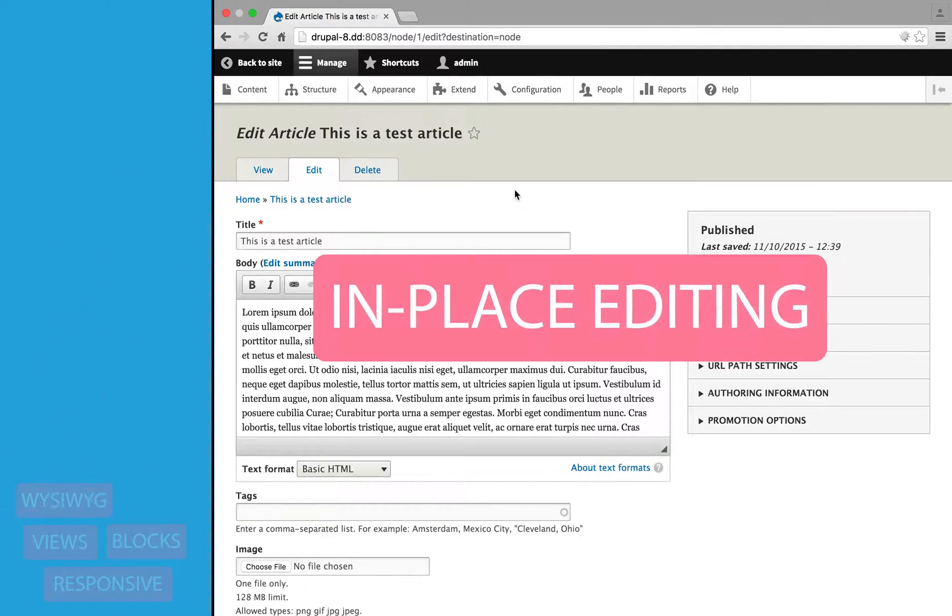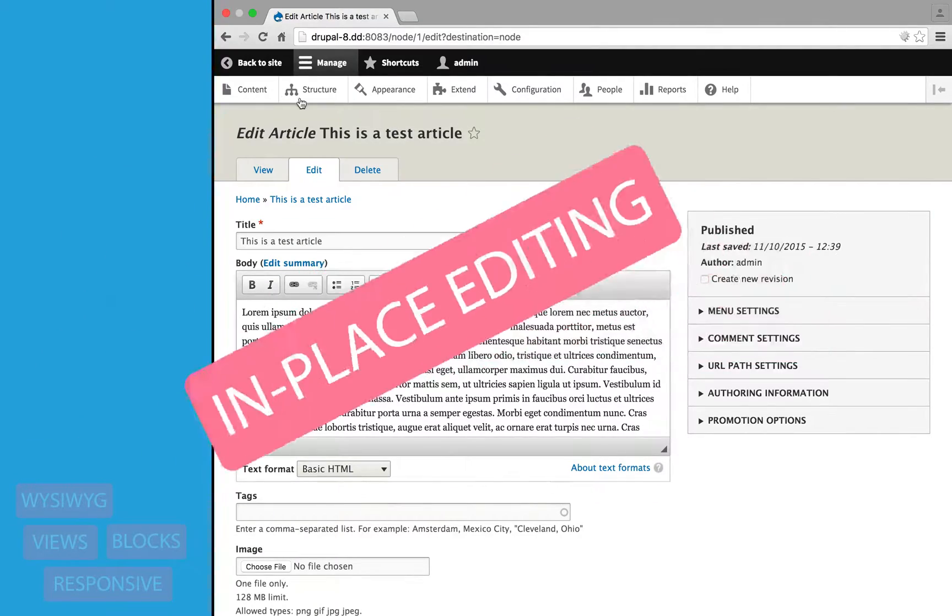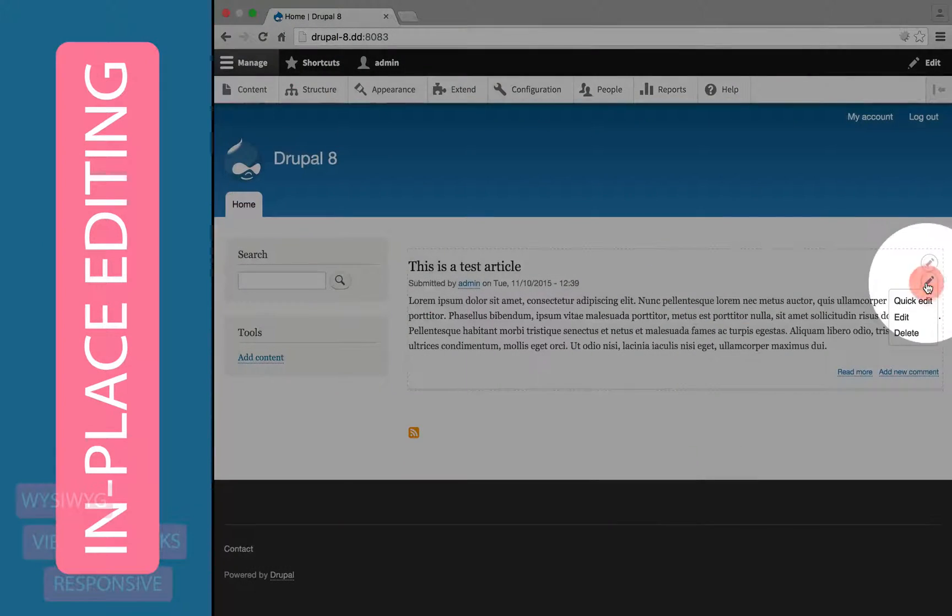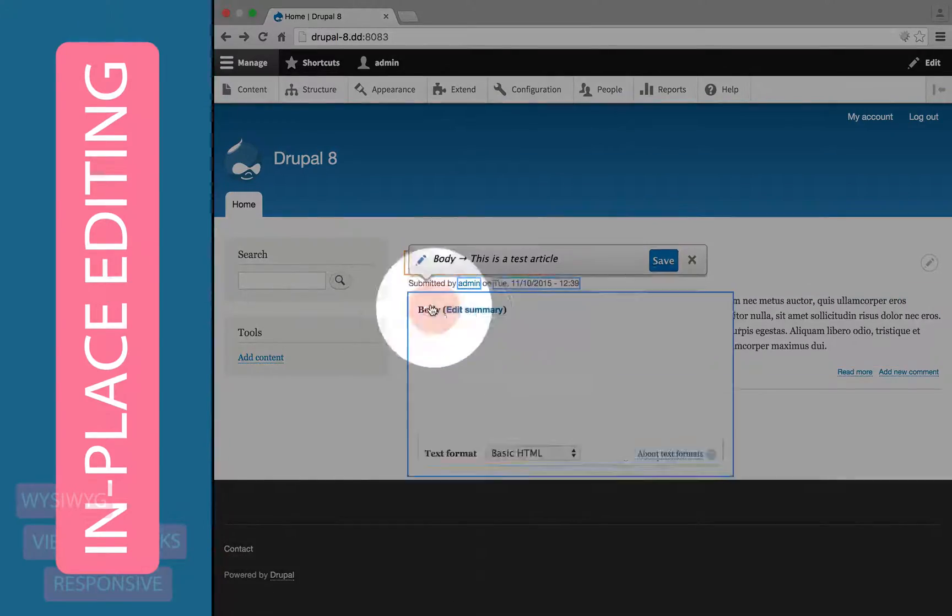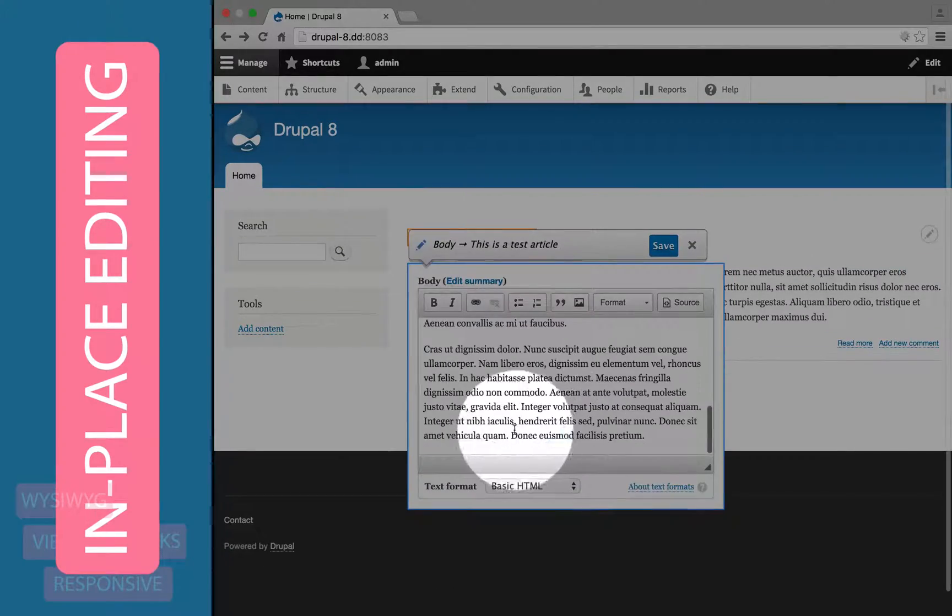In addition to the WYSIWYG, Drupal 8 supports in-place editing, so if we're on a page with some content, we can edit any aspect of that content inline.